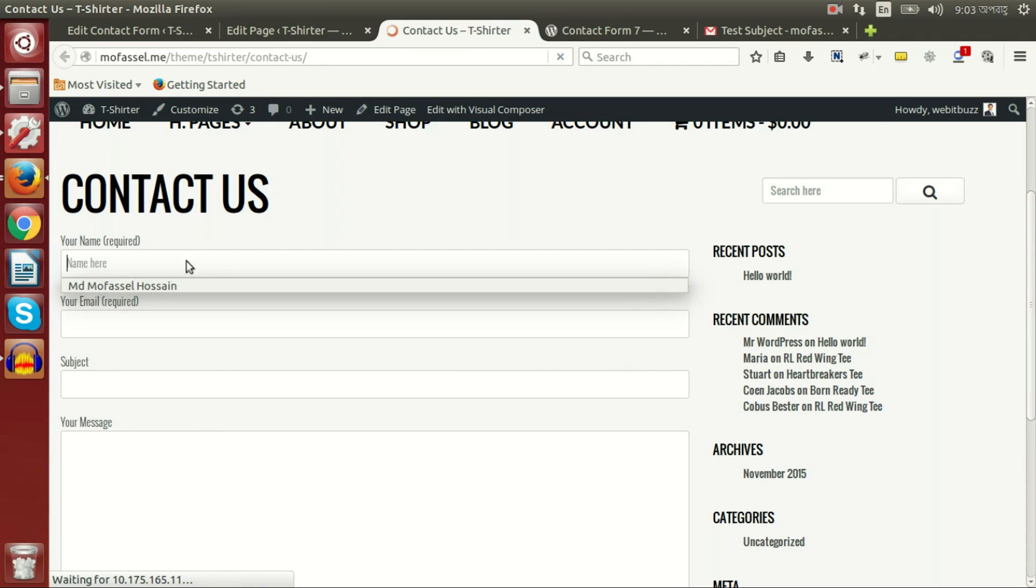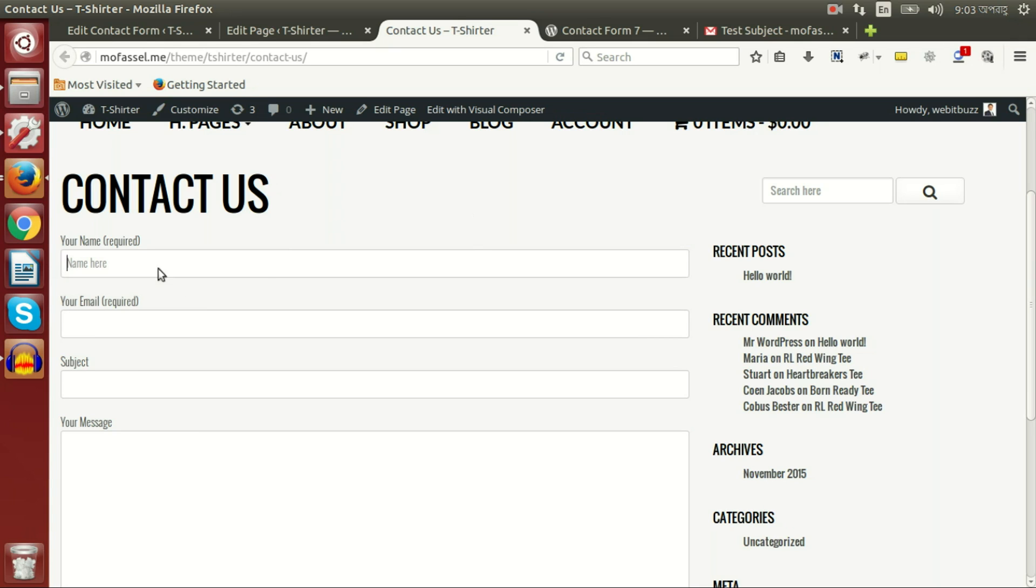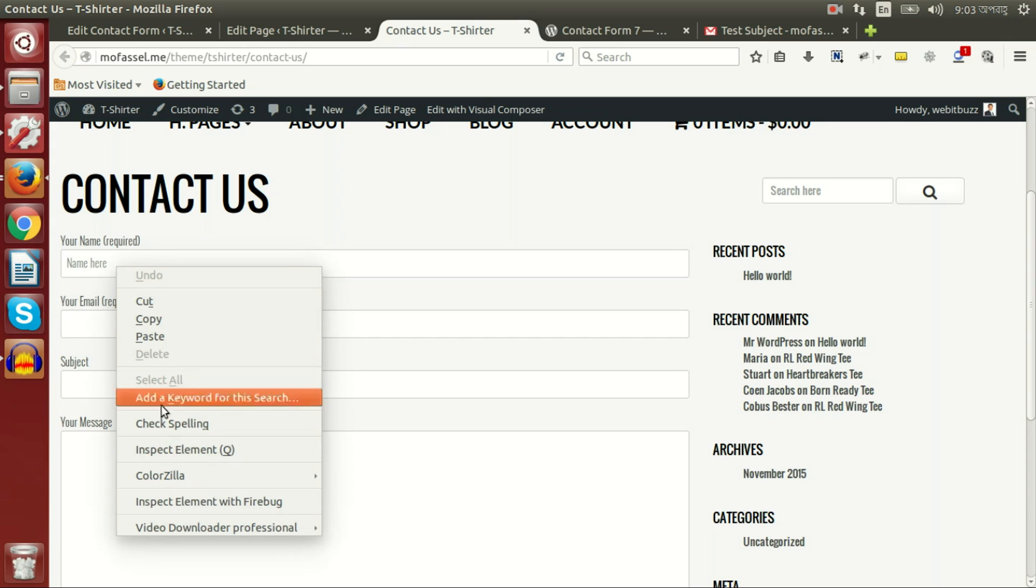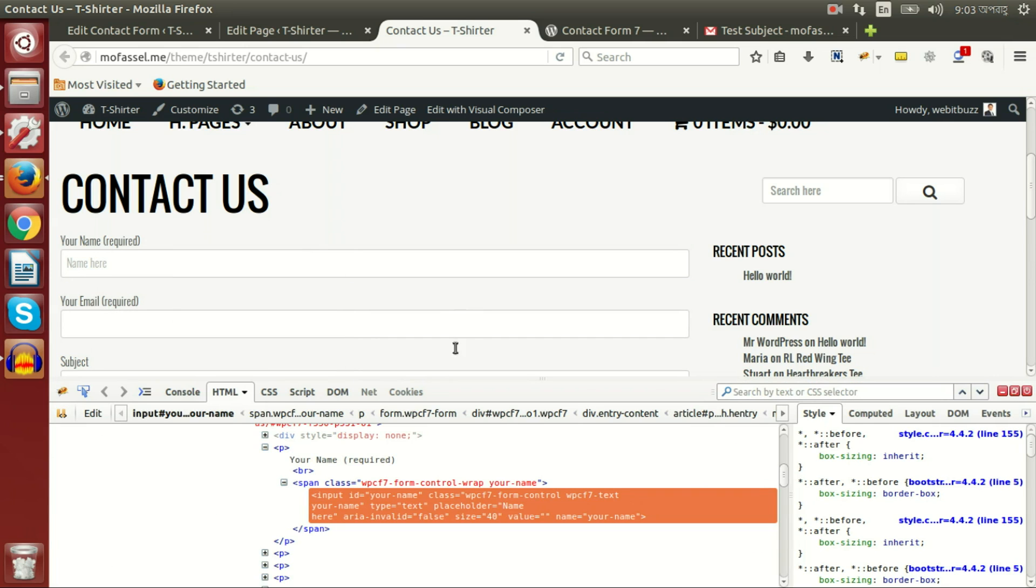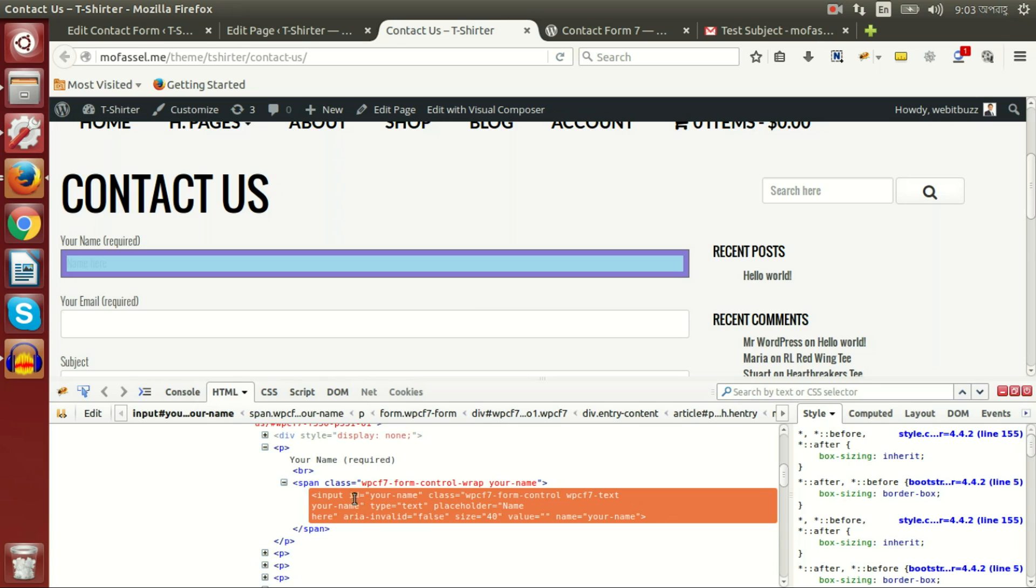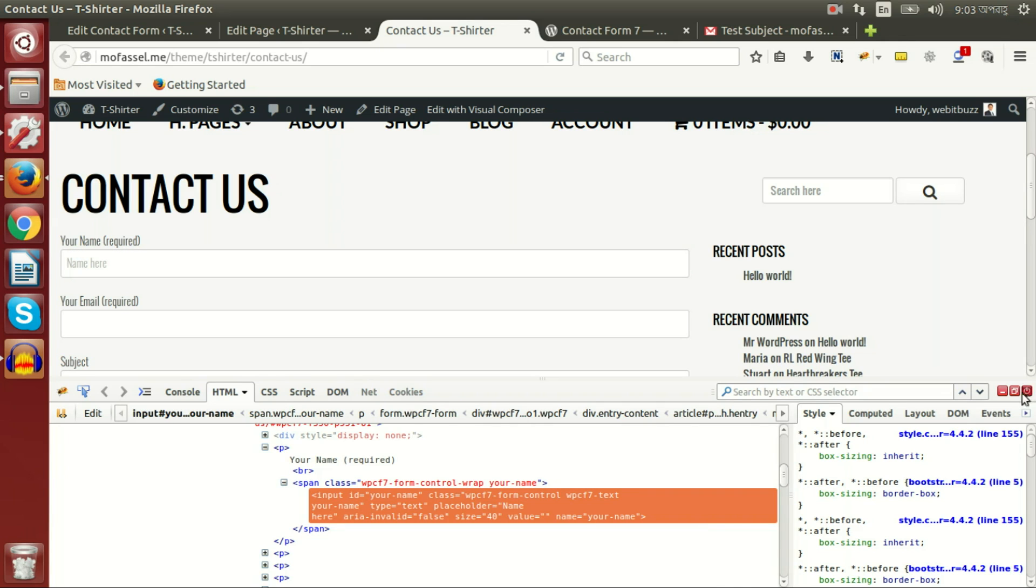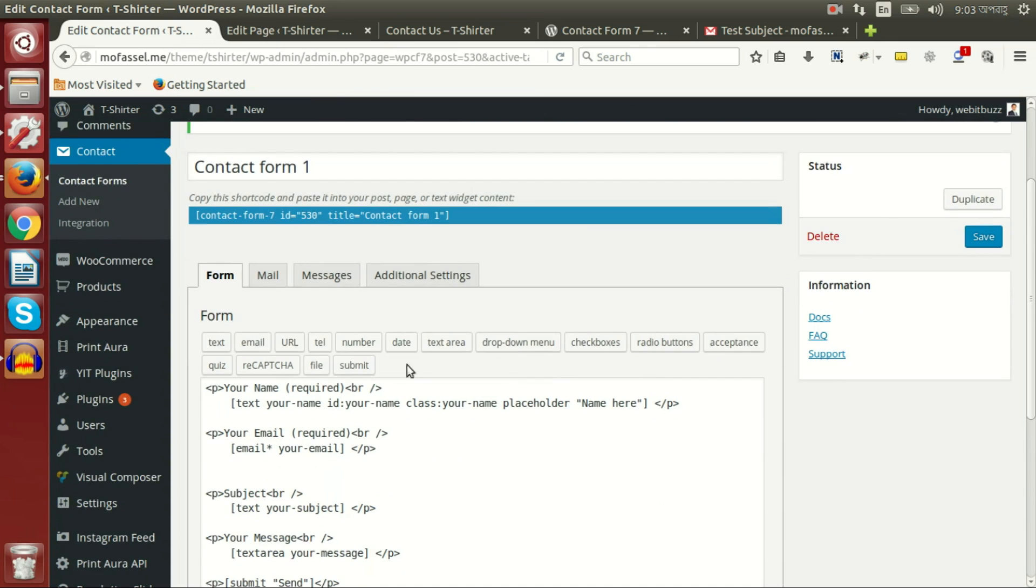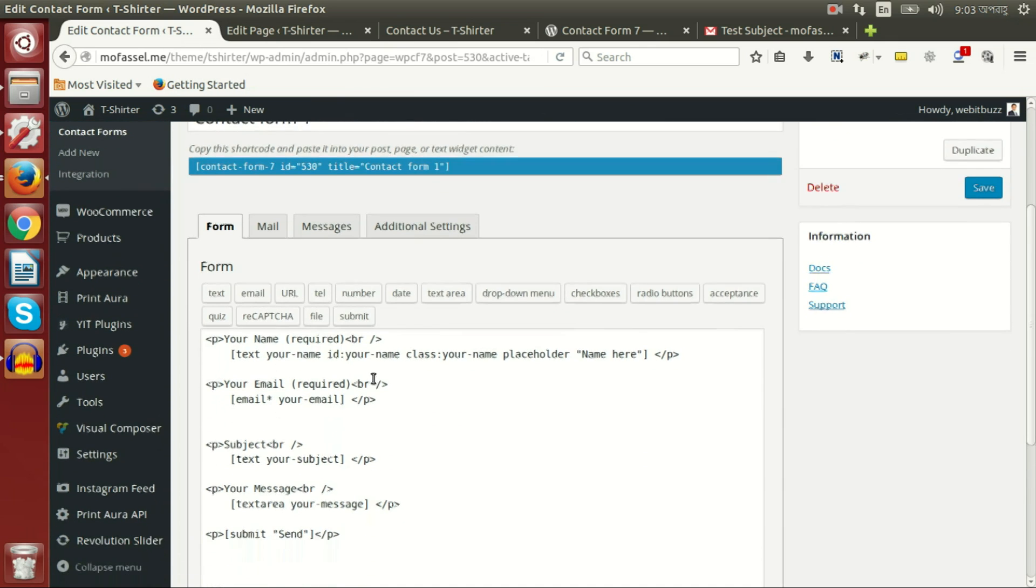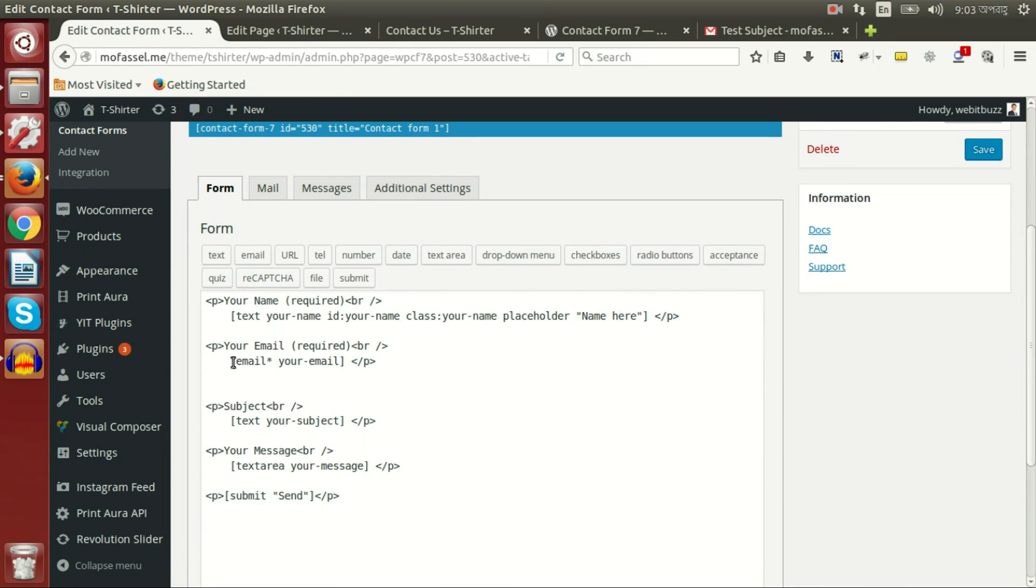If we go to inspect this field, then we will be able to see this input field has a unique ID of 'your-name' and a unique class with other contact form dynamically generated classes: 'your-name'. In this way we can create our mail field.